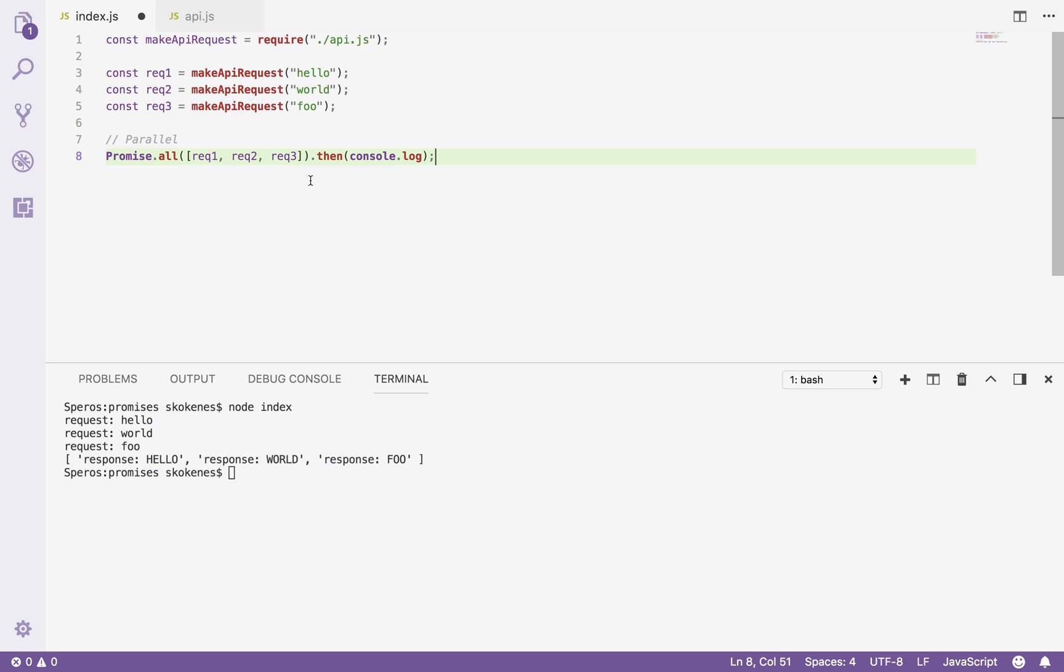However, sometimes we want to do things sequentially. So when we're doing promises like this, let's imagine this API request is going against a server.